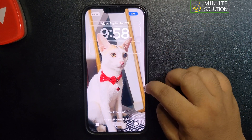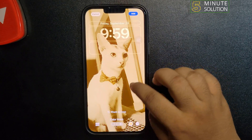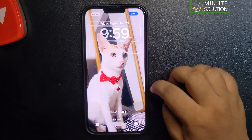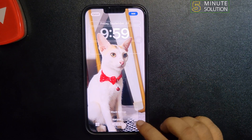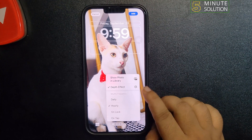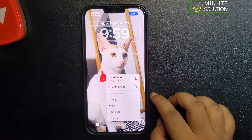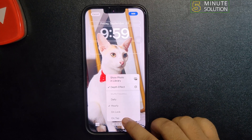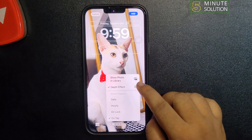Now you can add a filter or effect to your shuffle photos. To change your shuffle frequency, tap on the three-dot menu — from here you can change the shuffle frequency. I'm selecting Hourly. You can also change the trigger to On Tap.